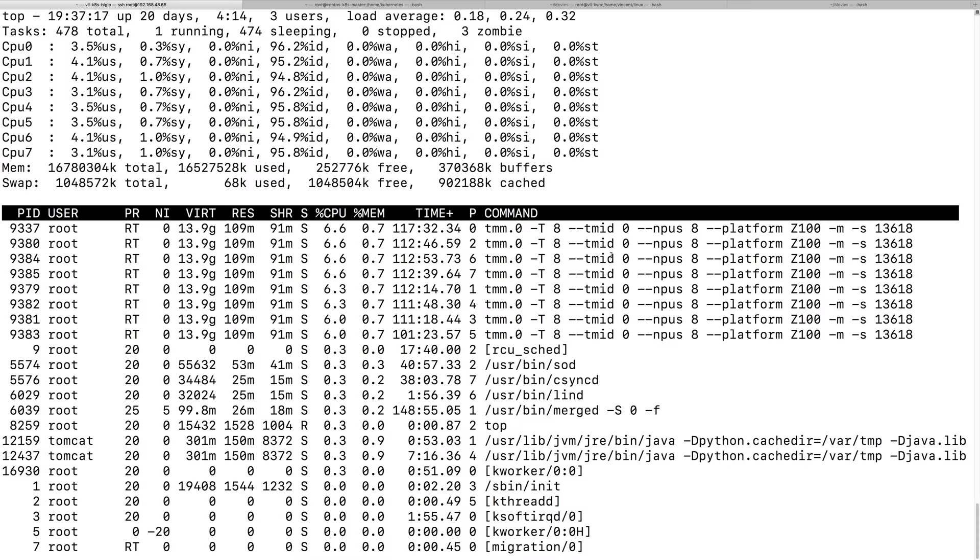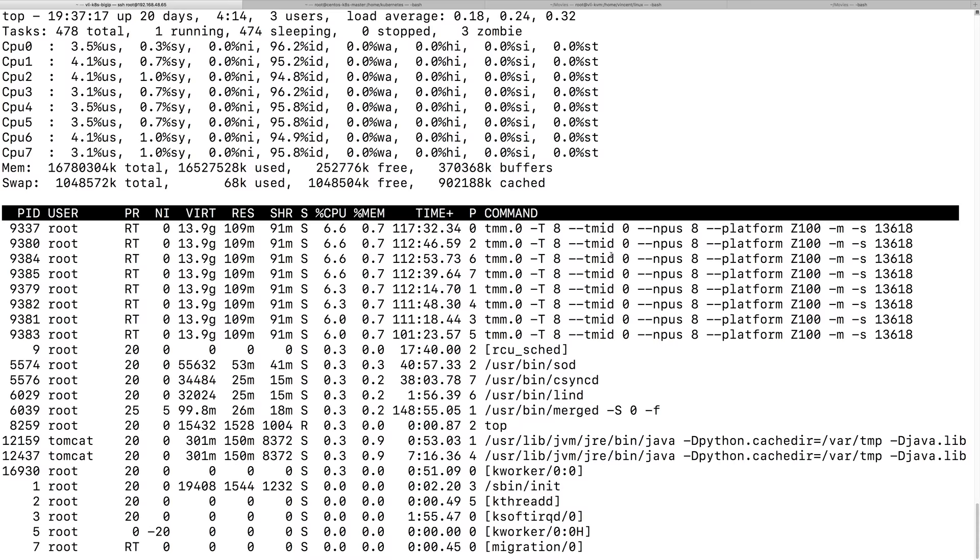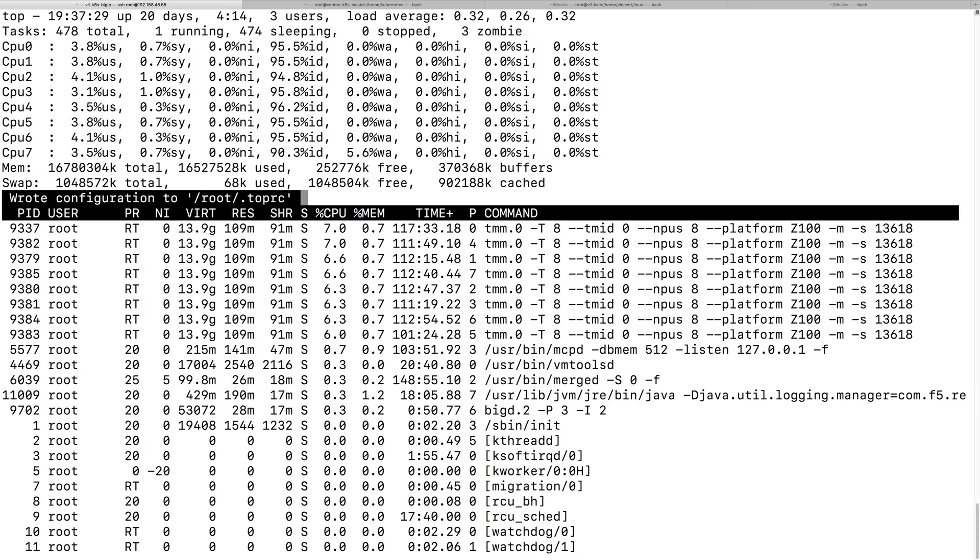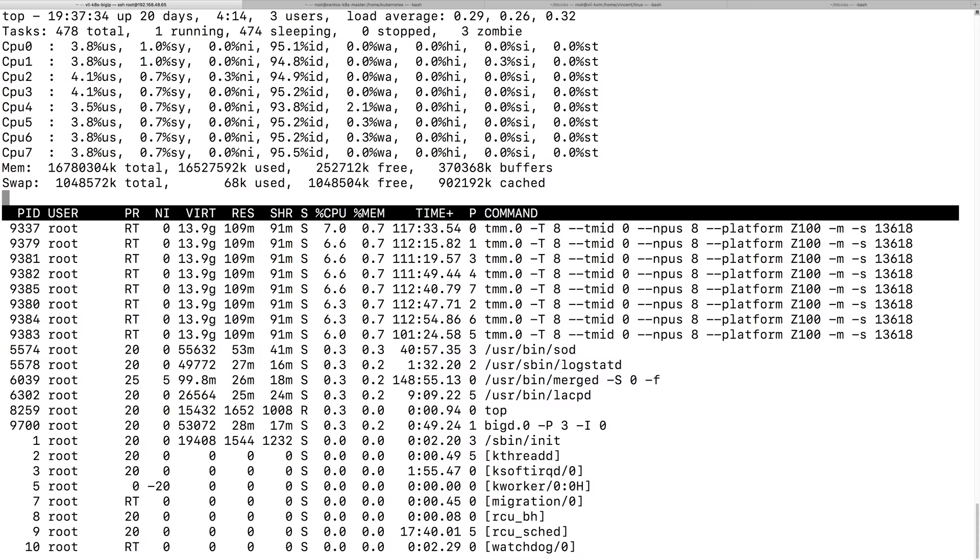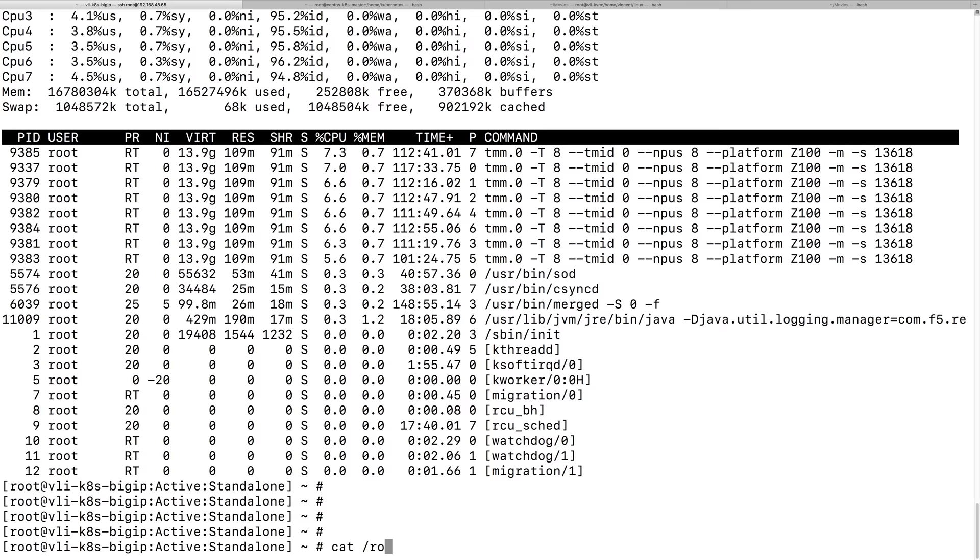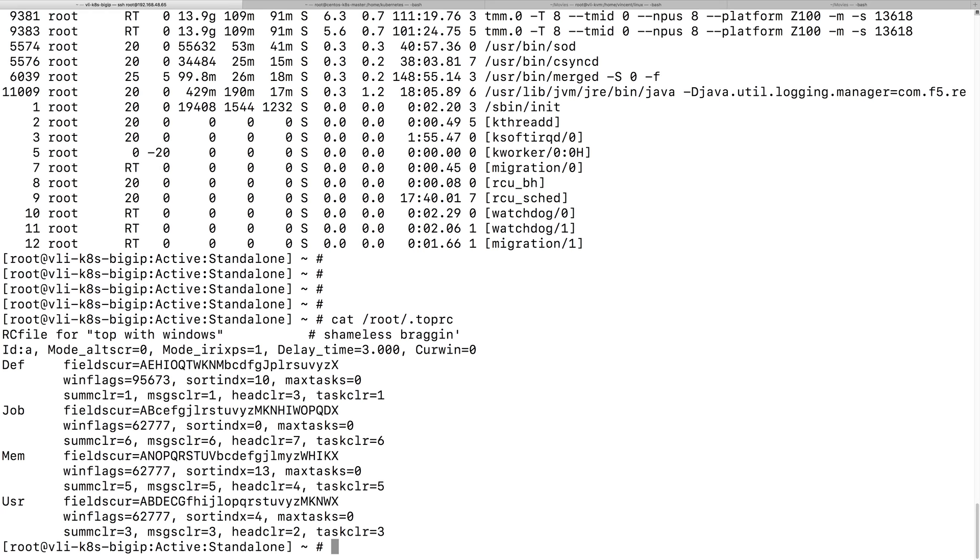So, actually, you can also save this field setting by typing capital, capital letter W, which is a shift W. So, it will write a .topRC file to your home directory. And, so, if you create the .top command, and you can see you have, you have a .top file created here.